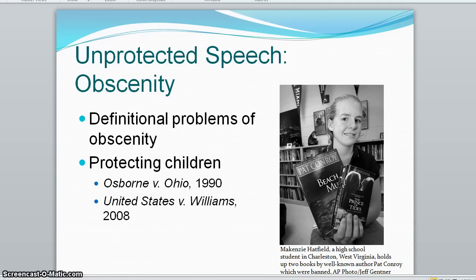In 1984, the Child Protection Act made it a crime to knowingly receive mail with sexually explicit depictions of children. In 1990, the court wrote in Osborne versus Ohio that states can ban private possession of child pornography.